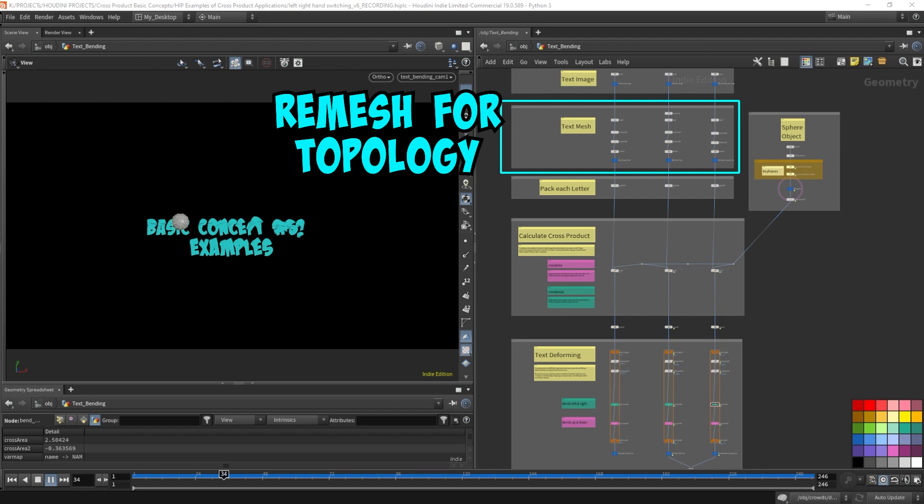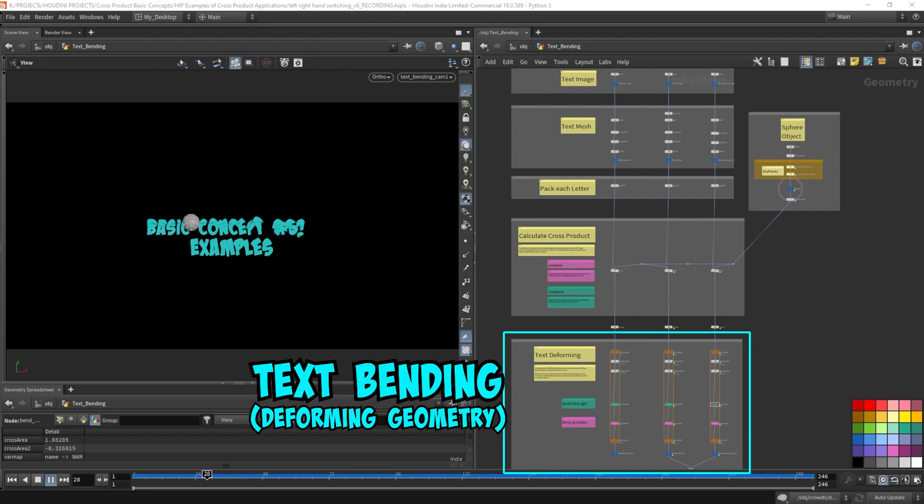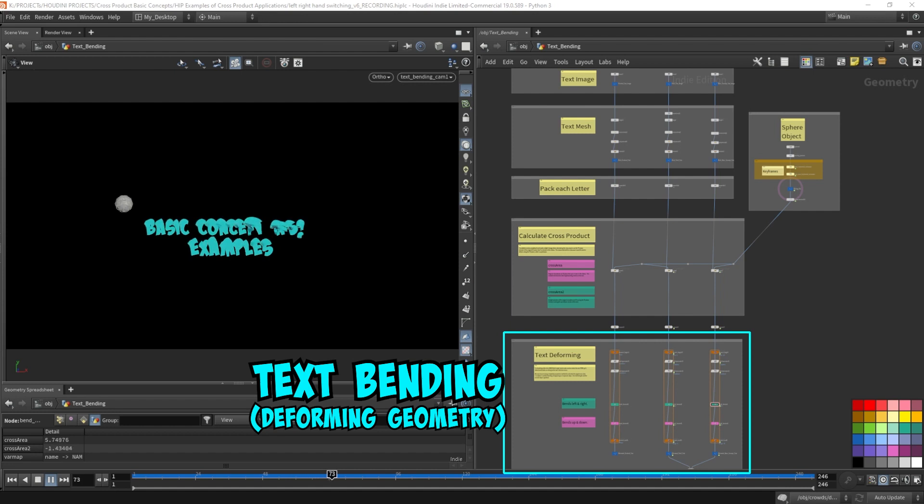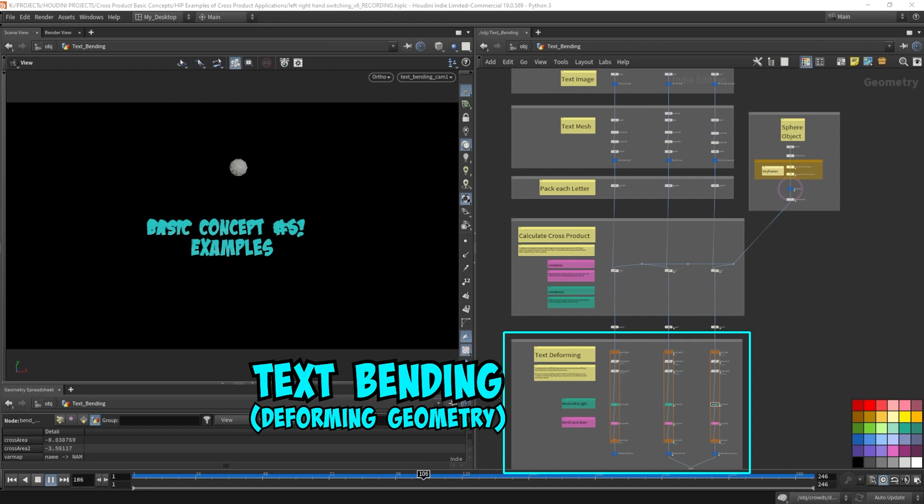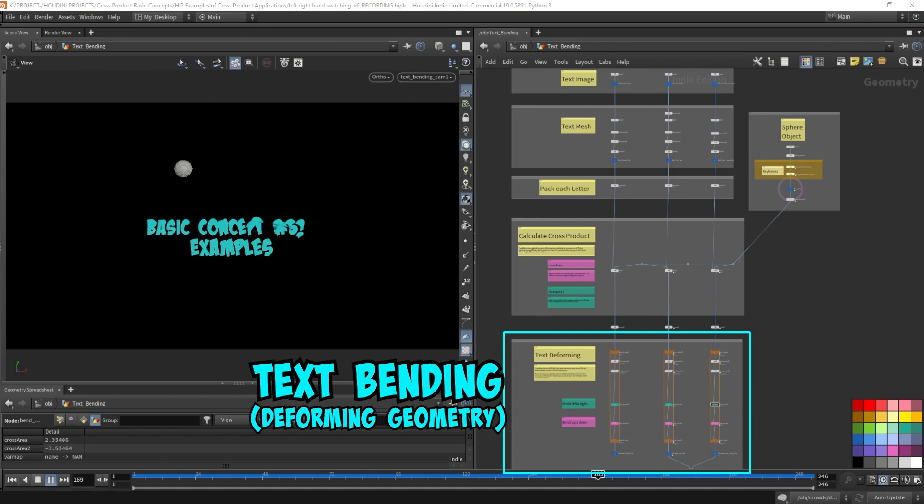The remeshing is for better topology and all the cross product calculations are done here. Lastly, we feed in that signed area function remapped to certain angles used to bend the letter mesh. That happens in these for loops that are looping through each letter. Each letter is actually bending in a different angle or a different direction.